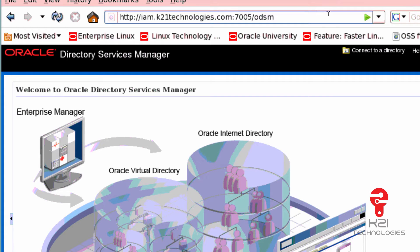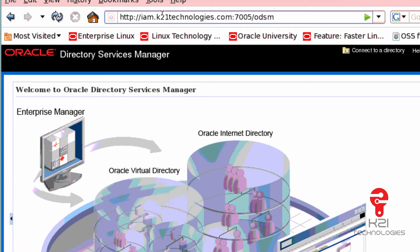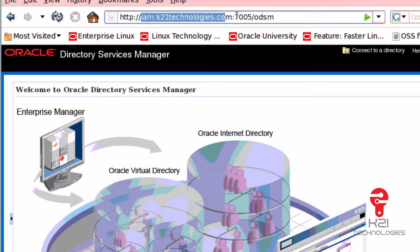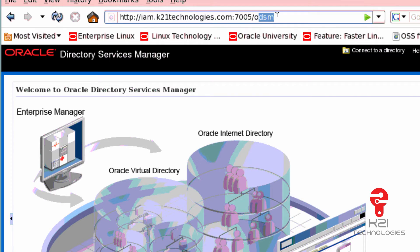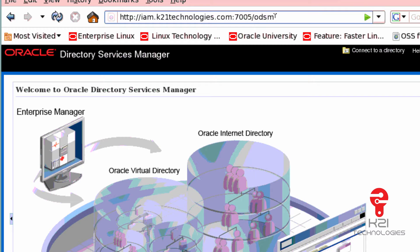This is the Oracle Directory Service Manager URL, where this is my hostname. 7005 is my managed server port number where ODSM and DIP managed servers are running. ODSM, which is Oracle Directory Services Manager, is a graphical user interface to access my Oracle Internet Directory.